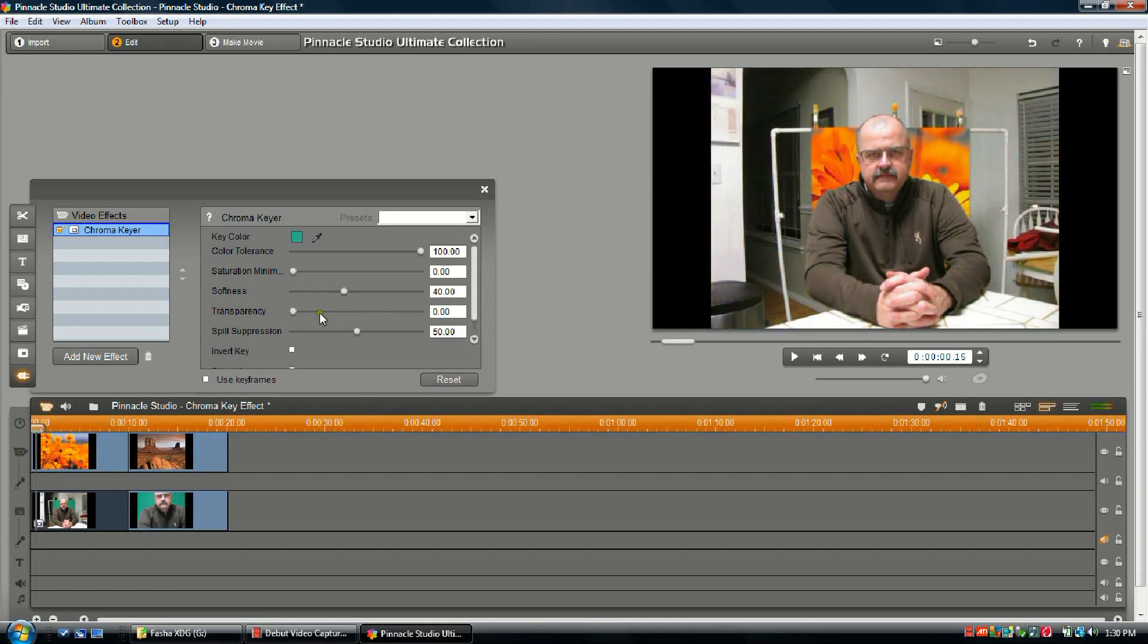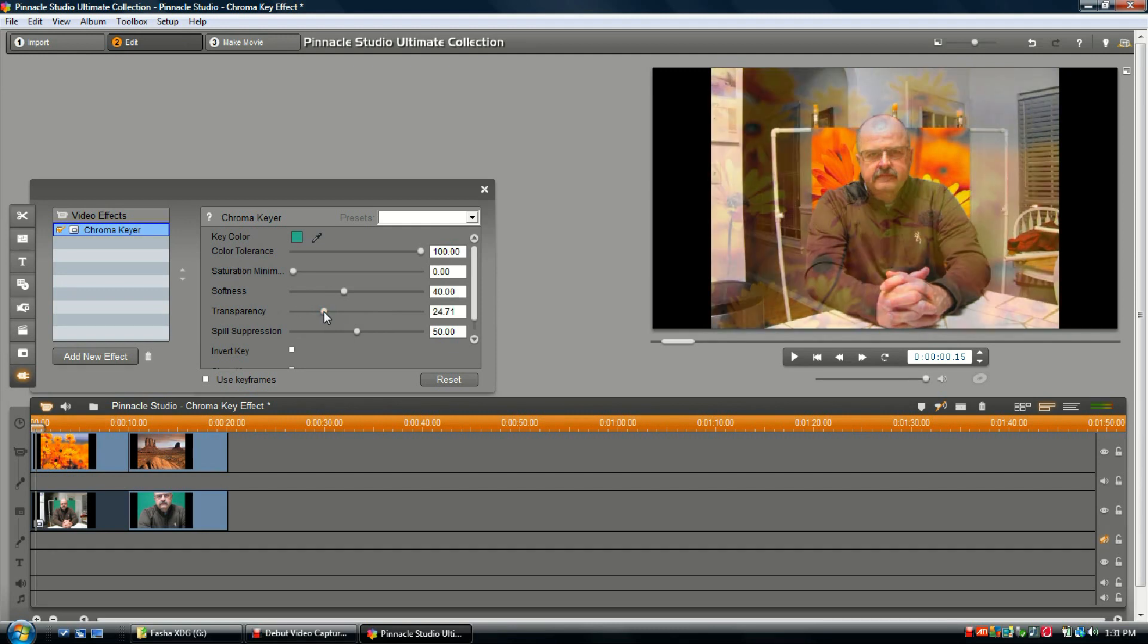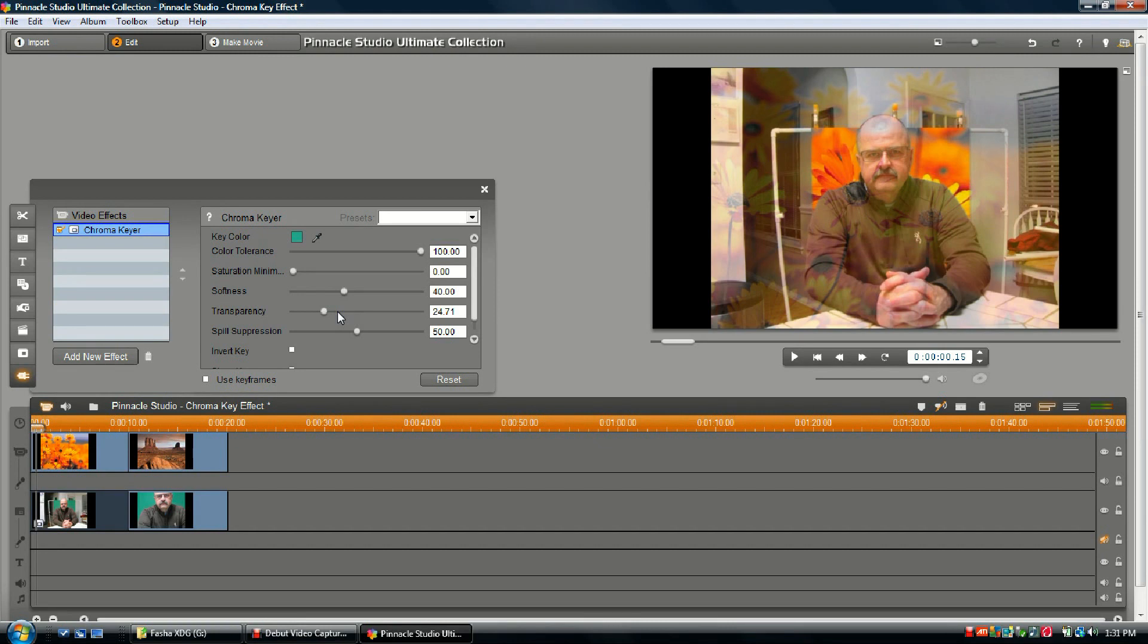The only situation I can think that this might be useful in is if you were shooting your talent in front of a green screen and you were trying to use the chroma key to put that person into like a smoky or foggy setting. You could probably use this and make it work very well.